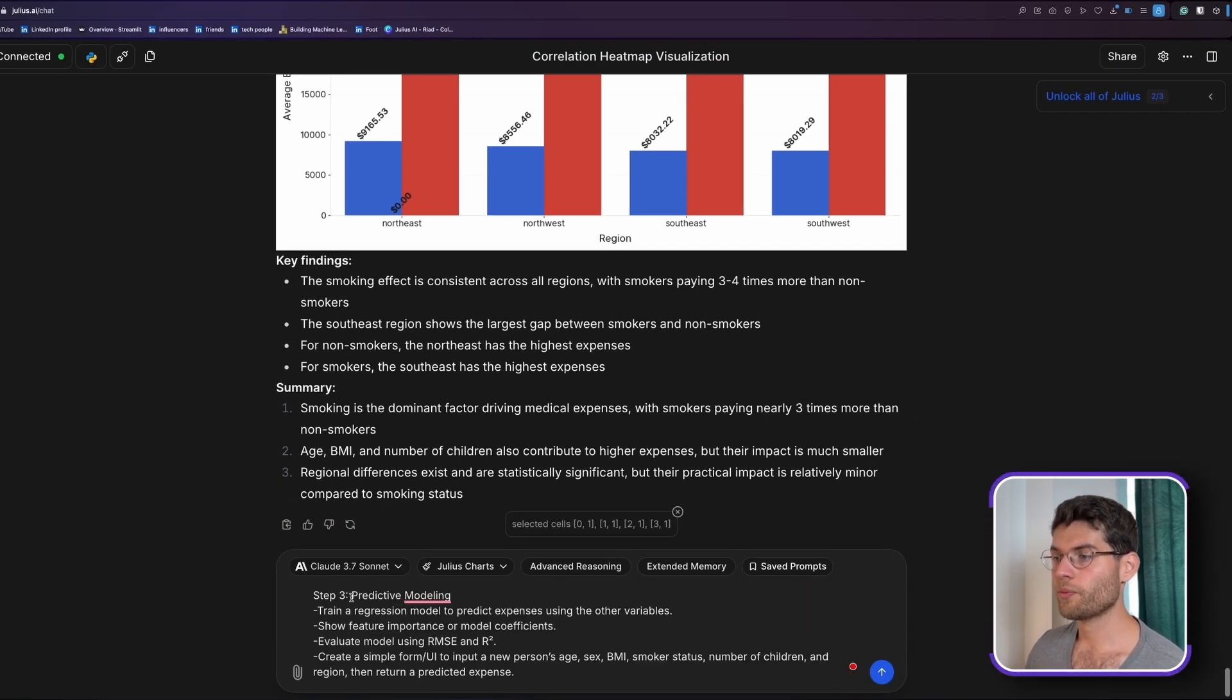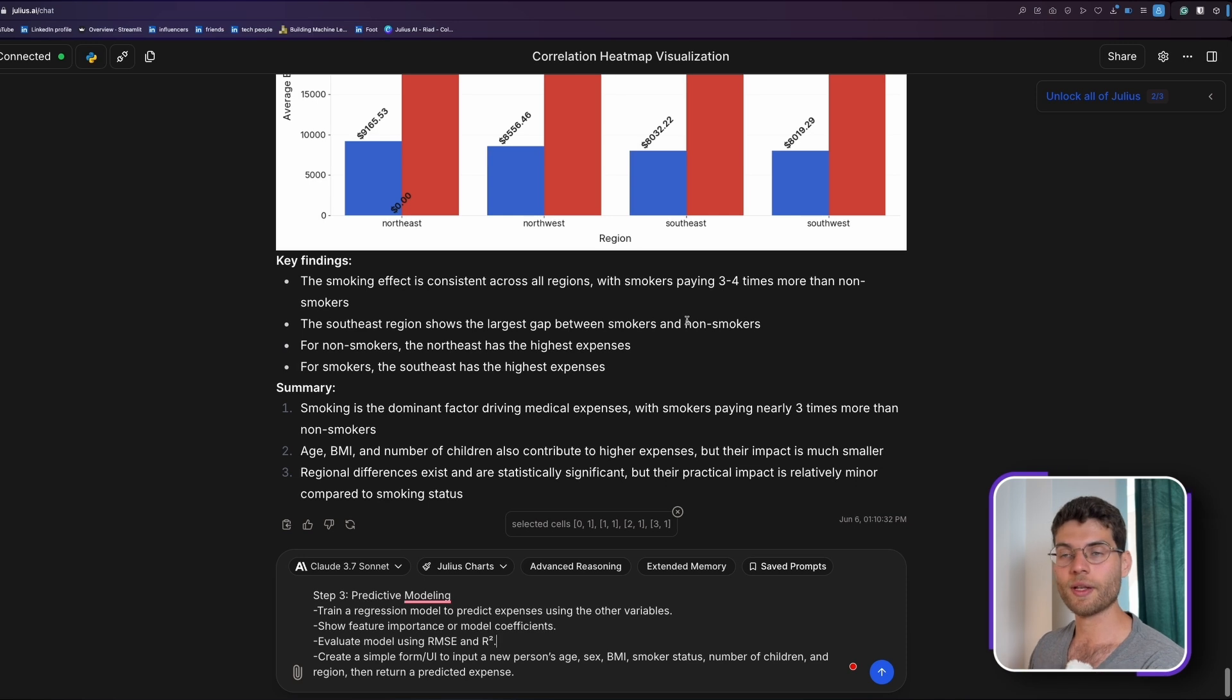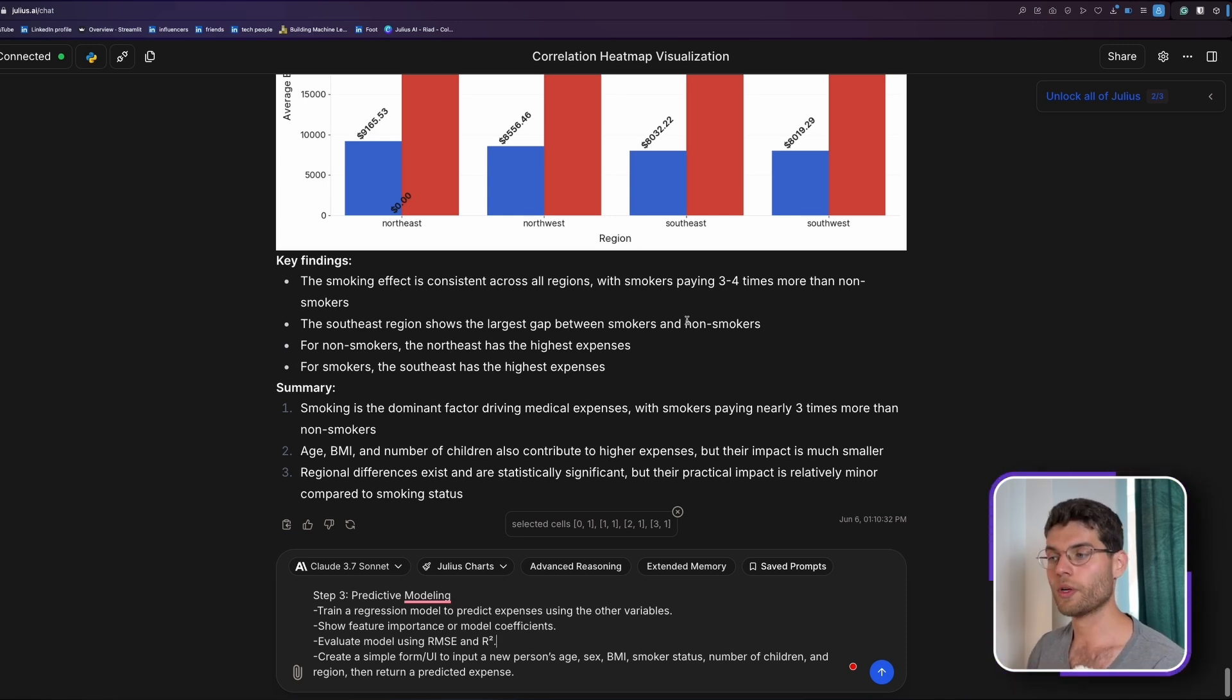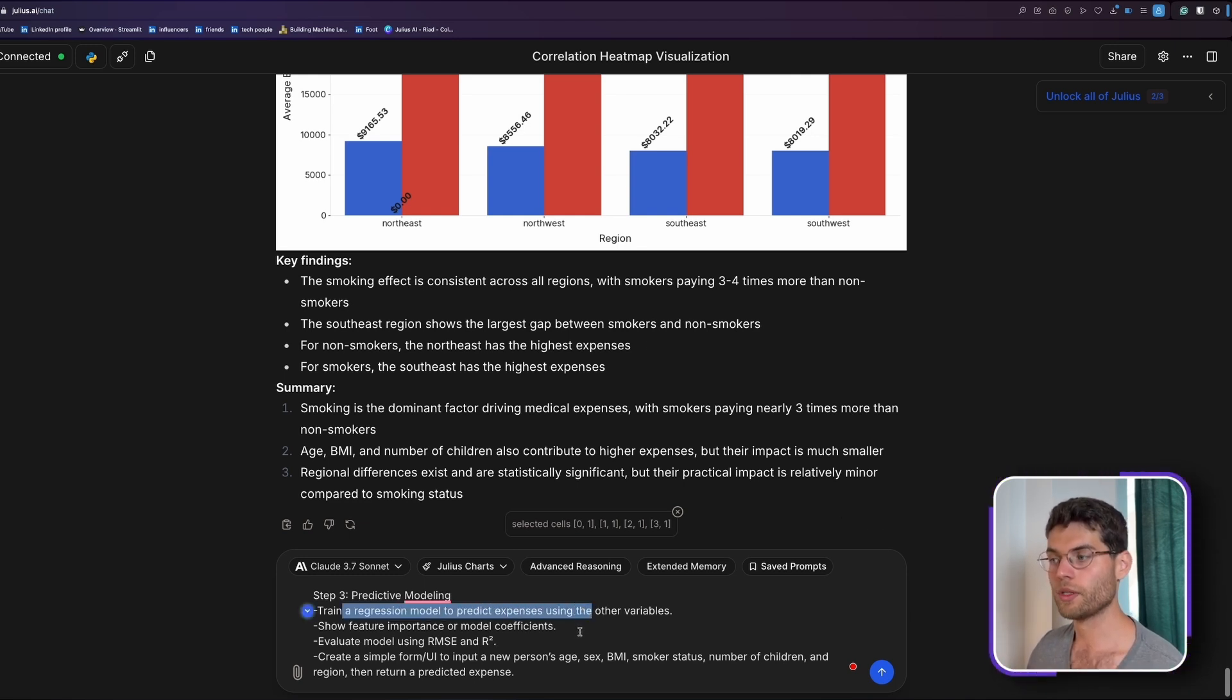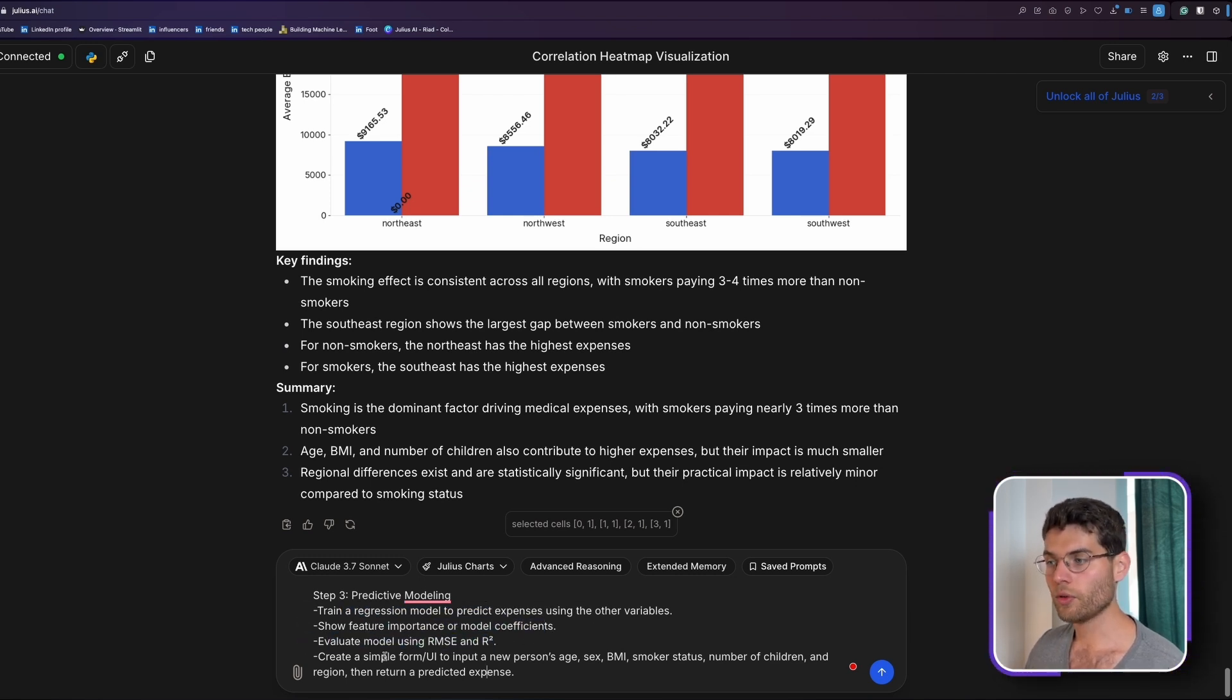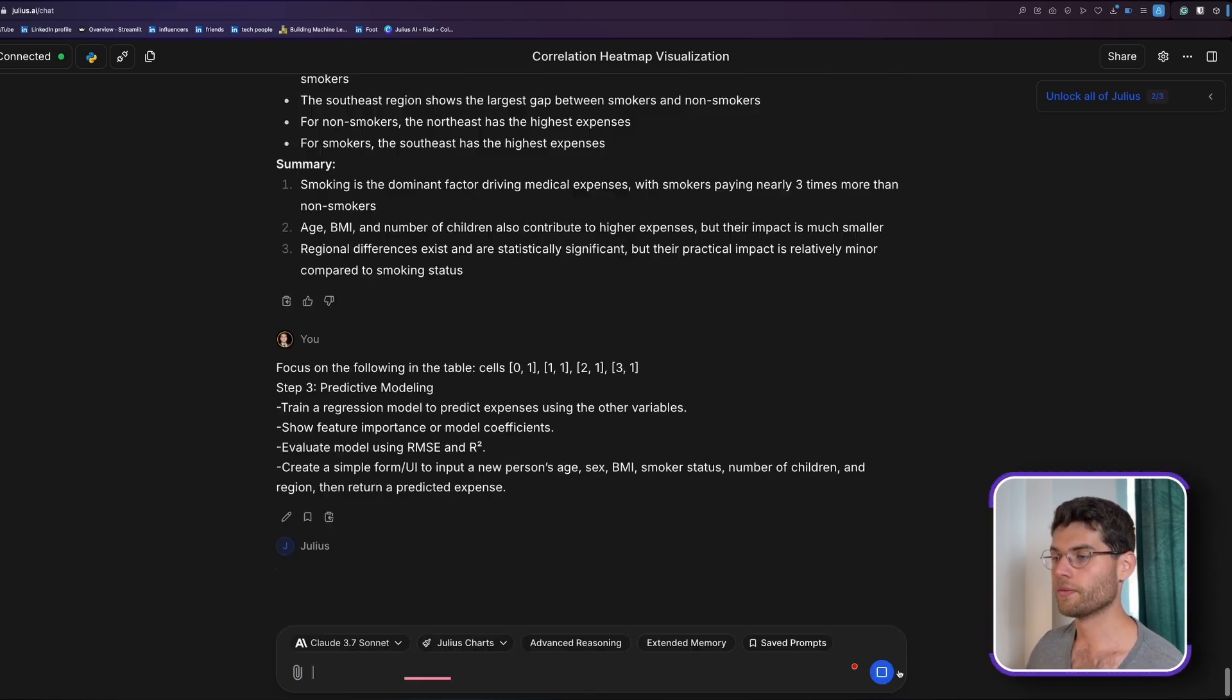So now let's go to step number three. And in step number three, we want to build a predictive machine learning model. And in our case, since we want to build a model that can predict the medical expenses and medical expense is a continuous value, which means we're going to do a regression model. And that's why we put in here, train a regression model to predict expenses using the other variables, show the feature importance and coefficients, evaluate the model, and create a simple UI form. Let's give it to Julius AI to do it for us.